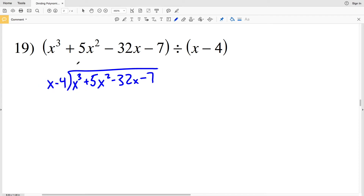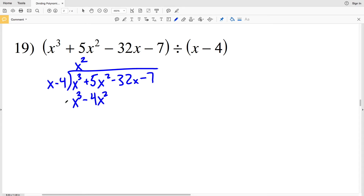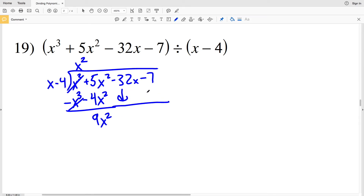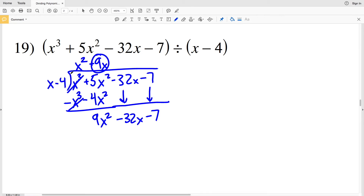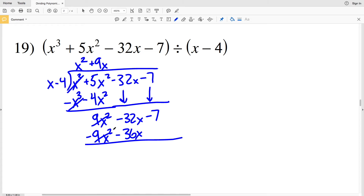For number 19, X goes into X cubed X squared times. X squared times X minus 4 is X cubed minus 4 X squared, and when we subtract we get 5 X squared minus negative 4 X squared, which is 9 X squared. We're still subtracting 32 X and 7. X goes into 9 X squared positive 9 X times. 9 X times X minus 4 is 9 X squared minus 36 X, and that's subtracted.